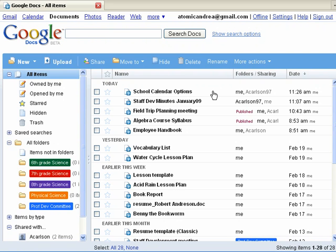Google Docs is a free, easy-to-use, web-based word processor, spreadsheet, and presentation editor that enables you to create, store, share, and collaborate online in real-time.